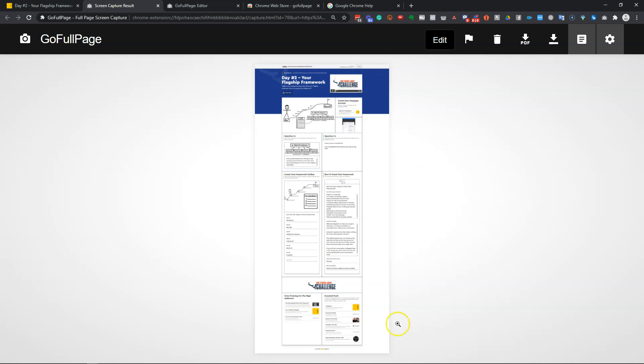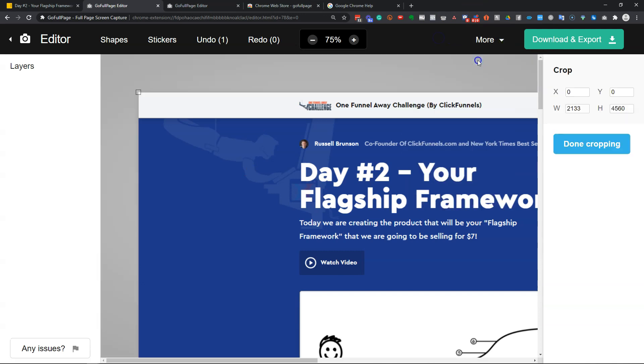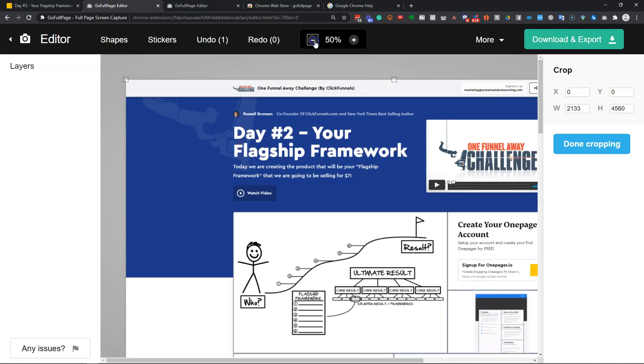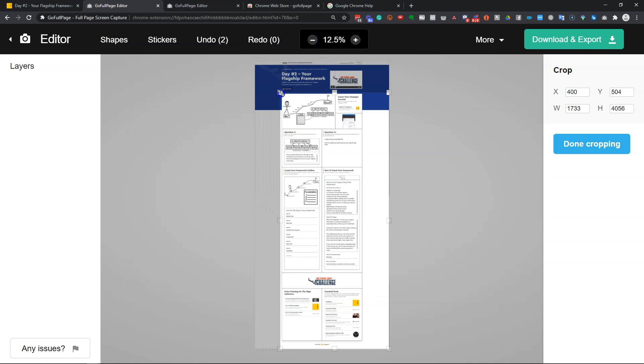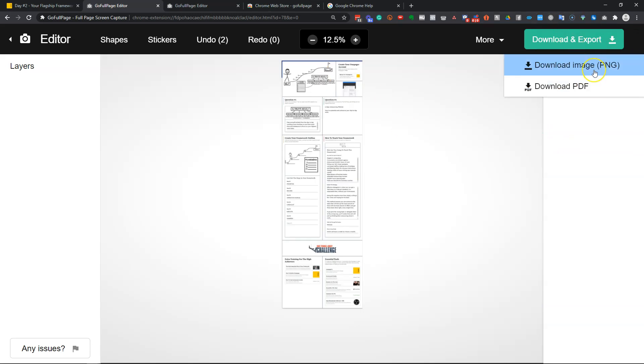You can also clean this up. To do that, just click Edit. Once you're in Edit, come down to More and Crop. And now you can just shrink it down. You can then just crop it to exactly where you want to capture like this and then done cropping. And now you can download and export again as PDF or PNG.